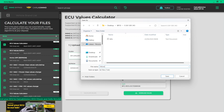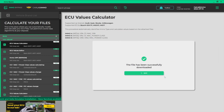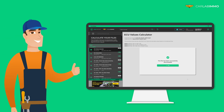You can save the calculated values as a text file and, for example, use it while making ImmoOff with Julie Emulator. Remember that reading the values is available for free in the demo version as well.